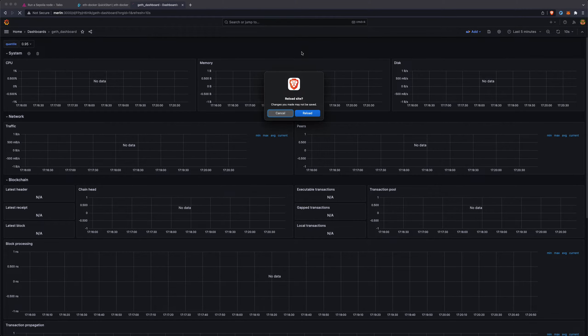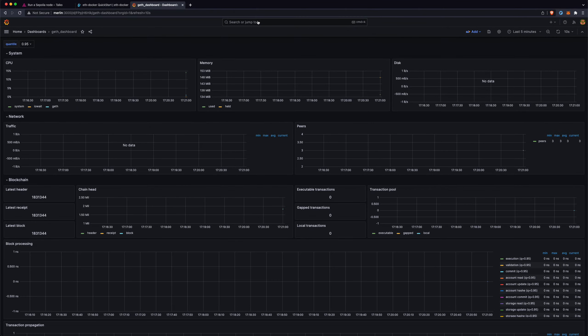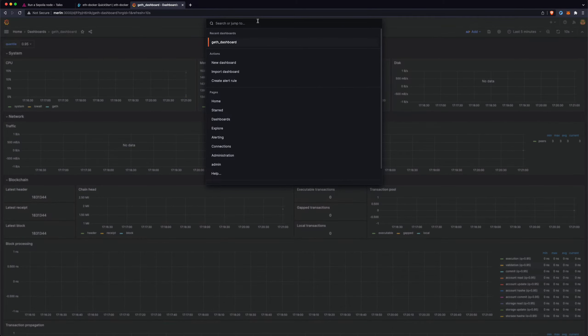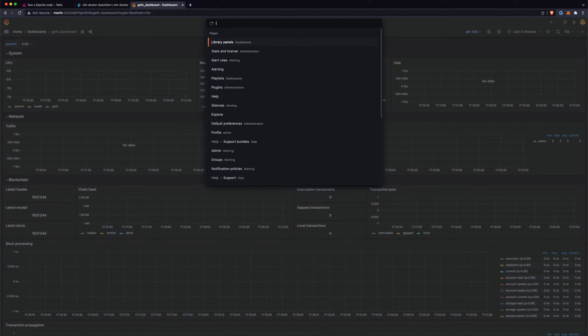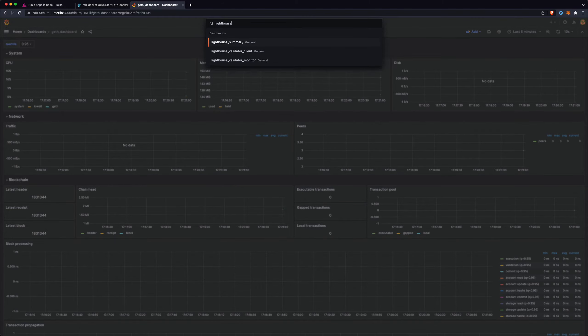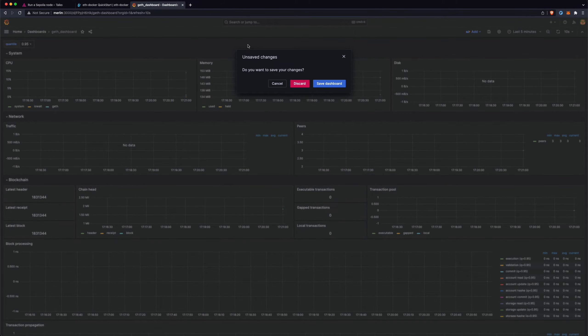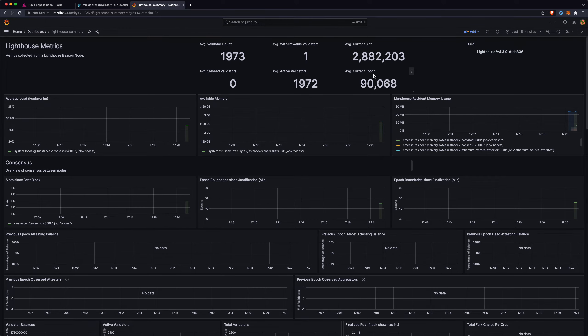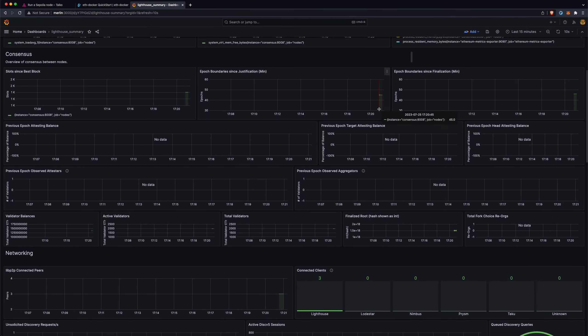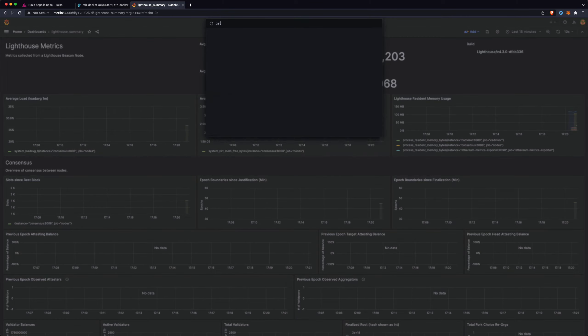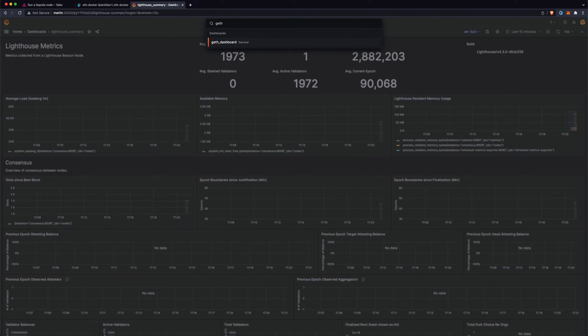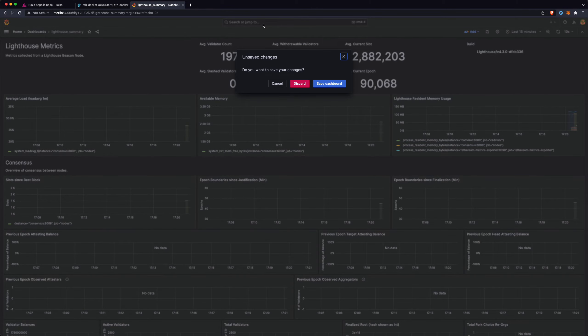And this will start updating as the node starts syncing. First it needs to do a sync of the consensus client, which you can see here in lighthouse summary. And yeah, you can see what's the current slot and everything like that. So this node is syncing now.